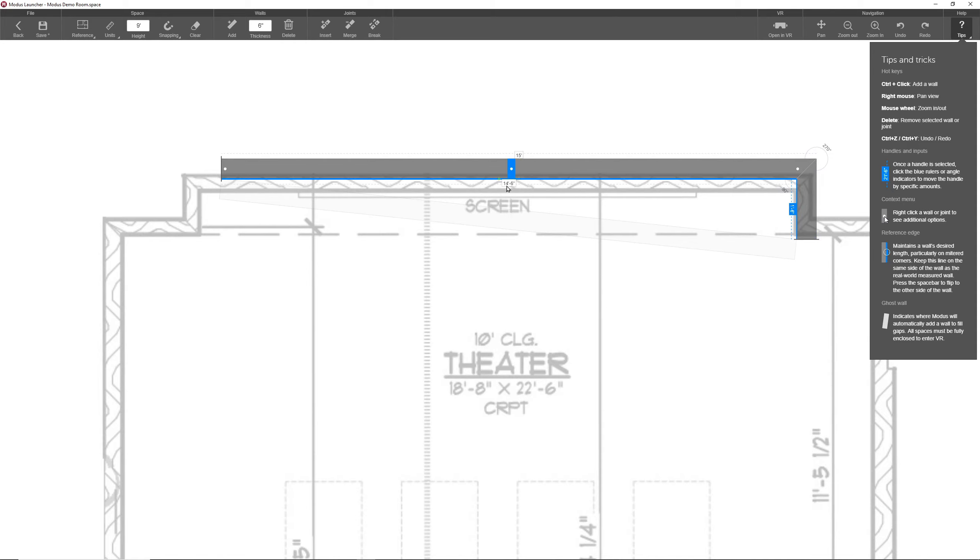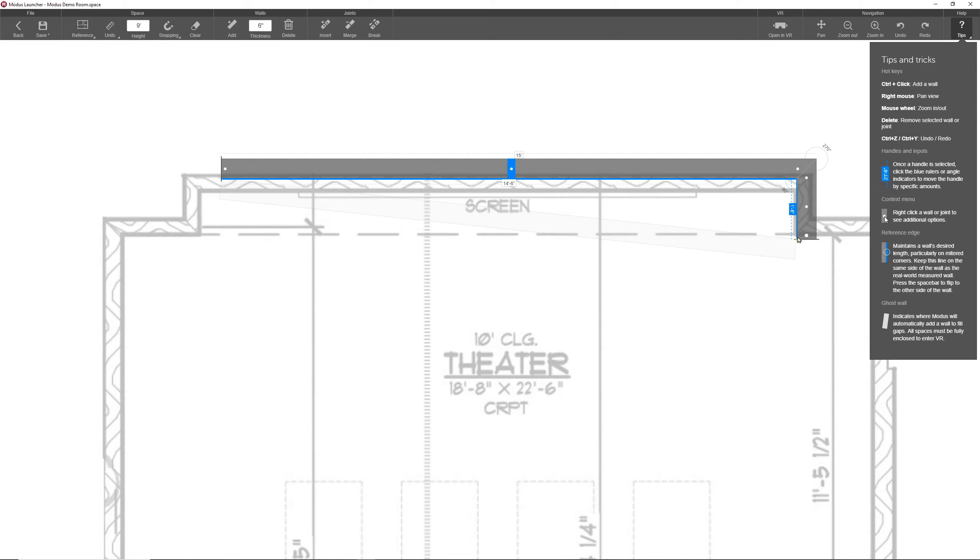Notice, though, that the reference edge maintained its length while the other side changed. This is why you'd want to keep the reference edge on the same side as a real-world measured wall. So for this particular room, I'd want to keep the reference edge on the inside of my walls because those are the measurements I know and the ones I want to be maintained.